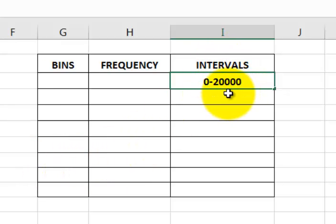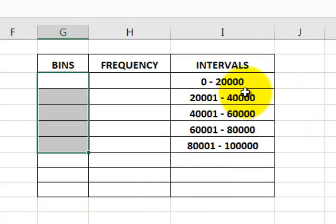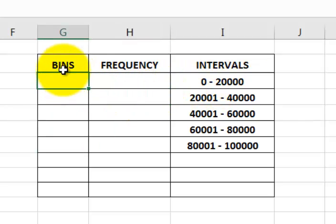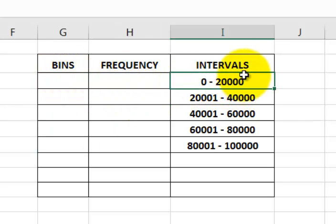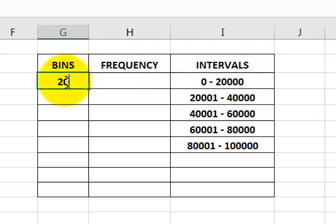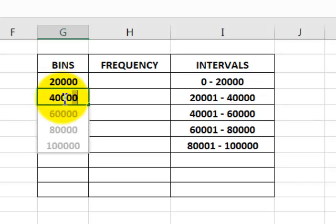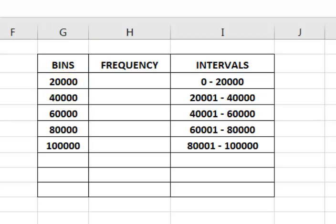So the next interval is 20,001 to 40,000, and so on. Those are my intervals. Very important: the bin number is the last value of the interval. So this first bin is 20,000, the next one is 40,000, and so on. There are my bins.